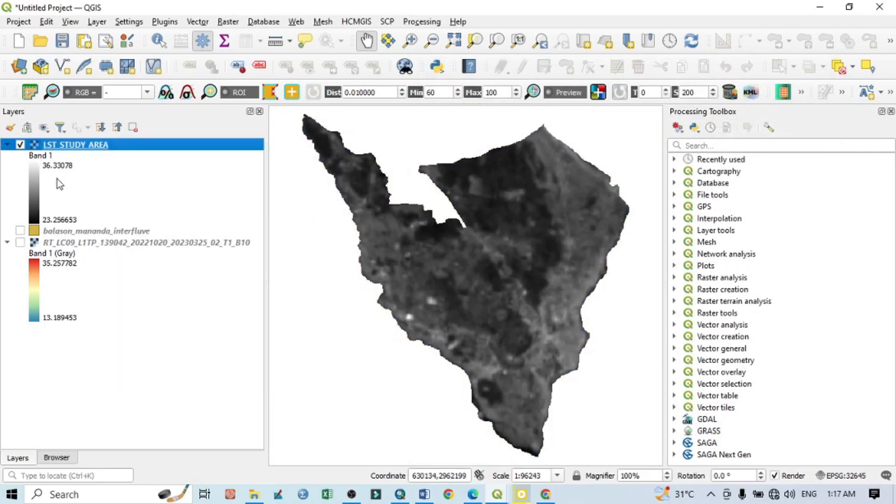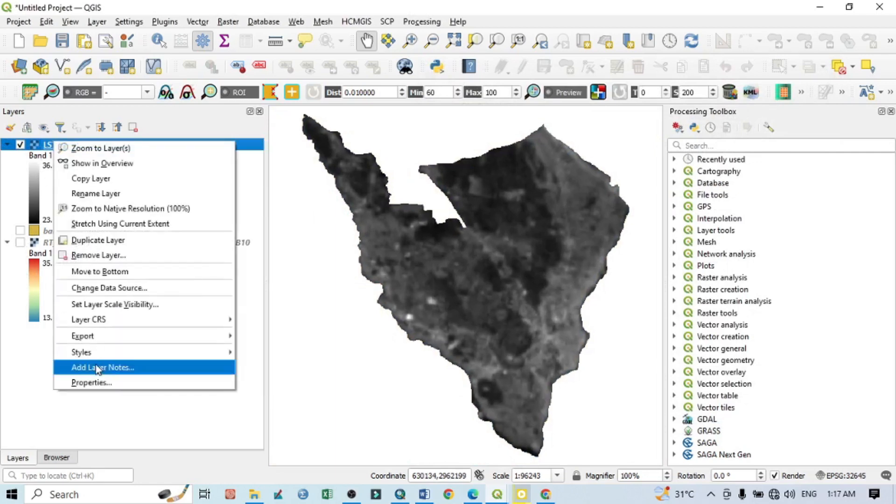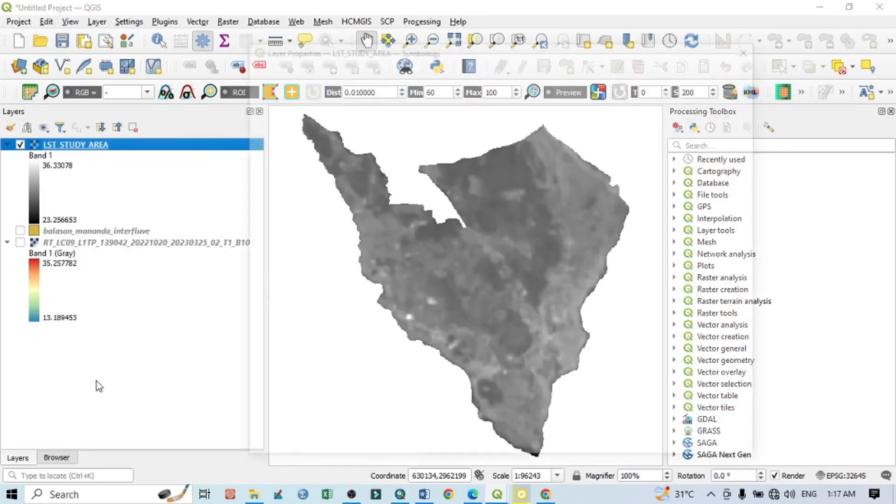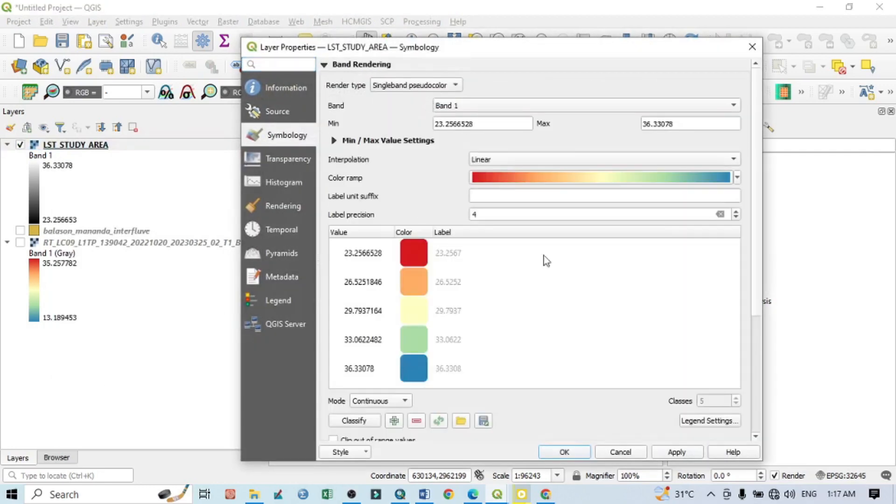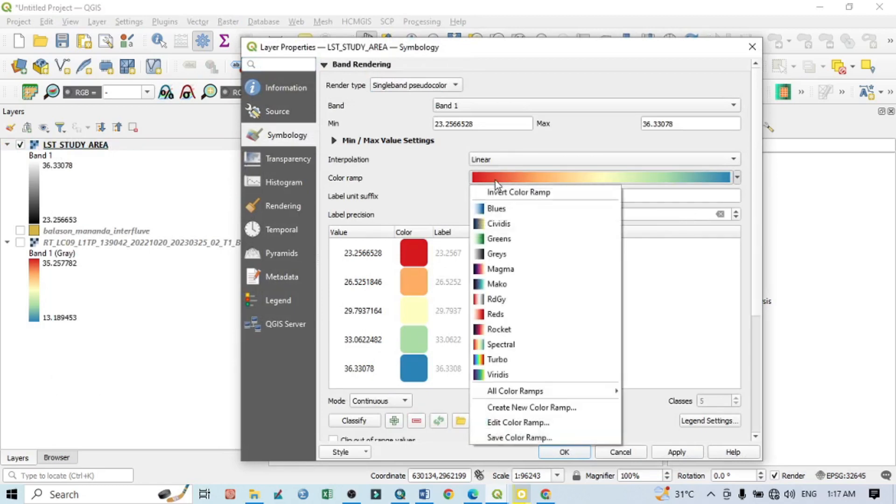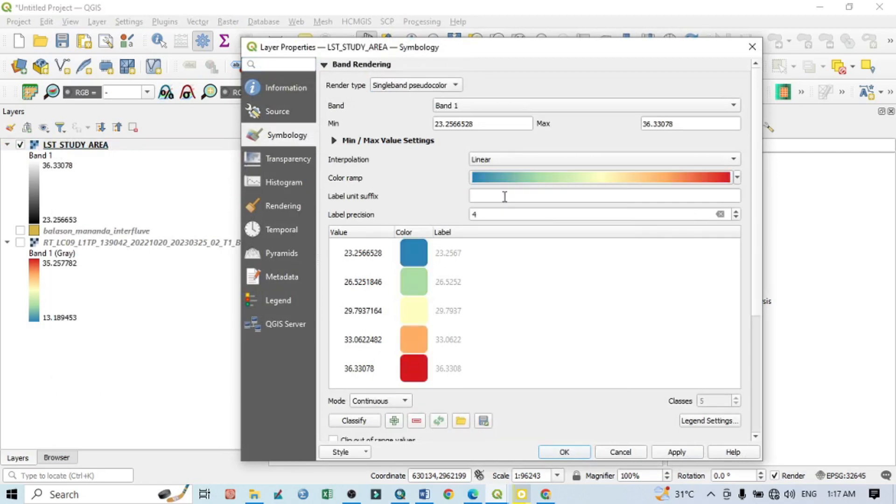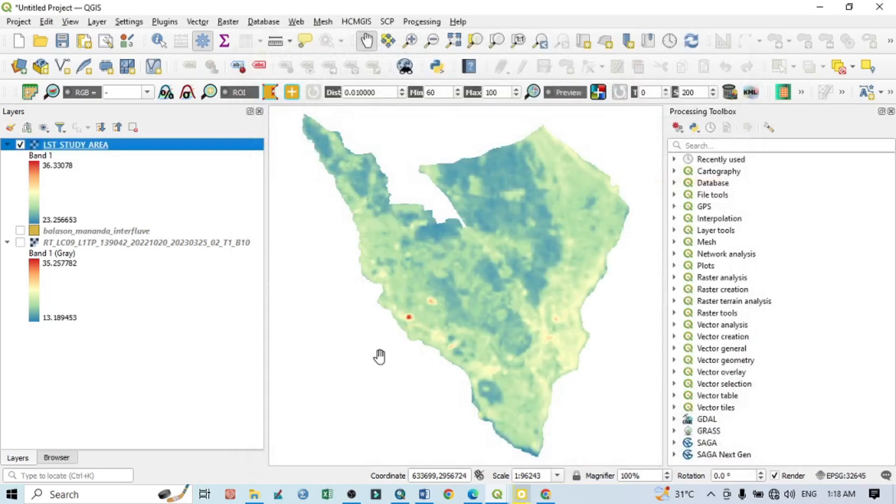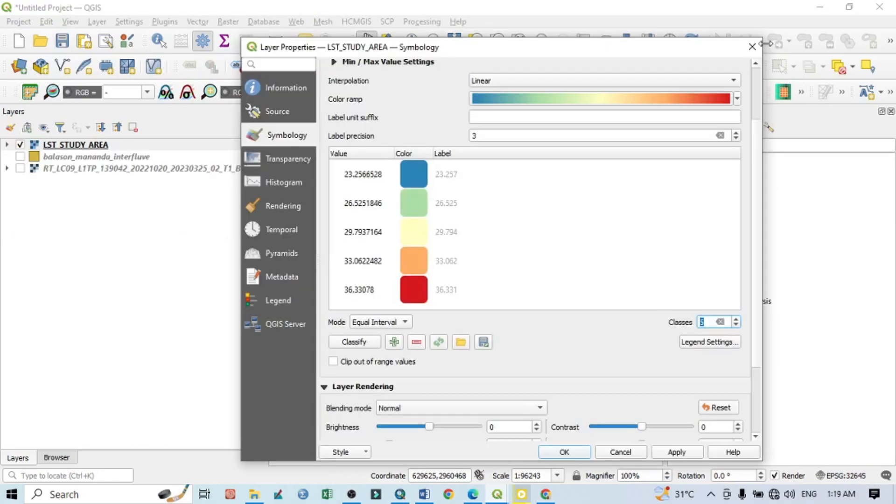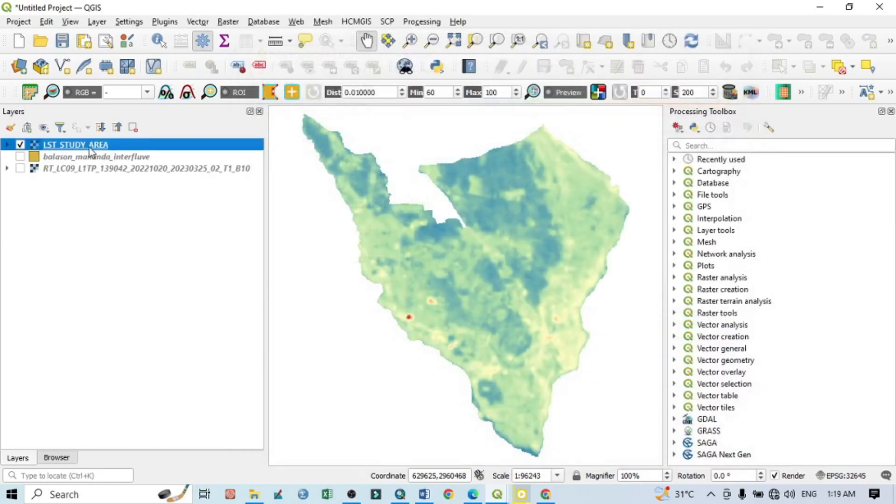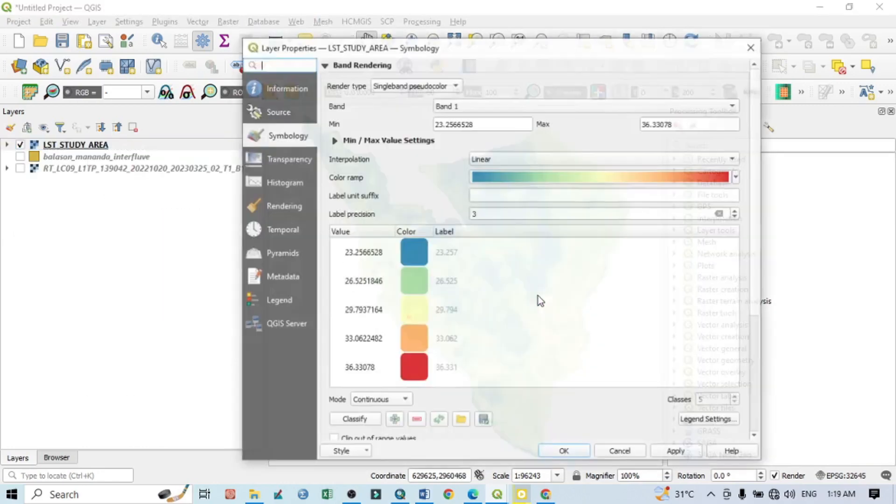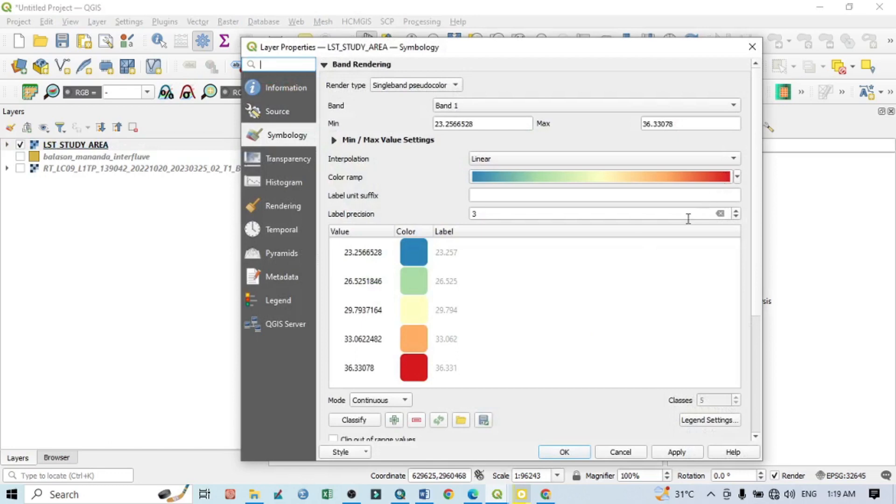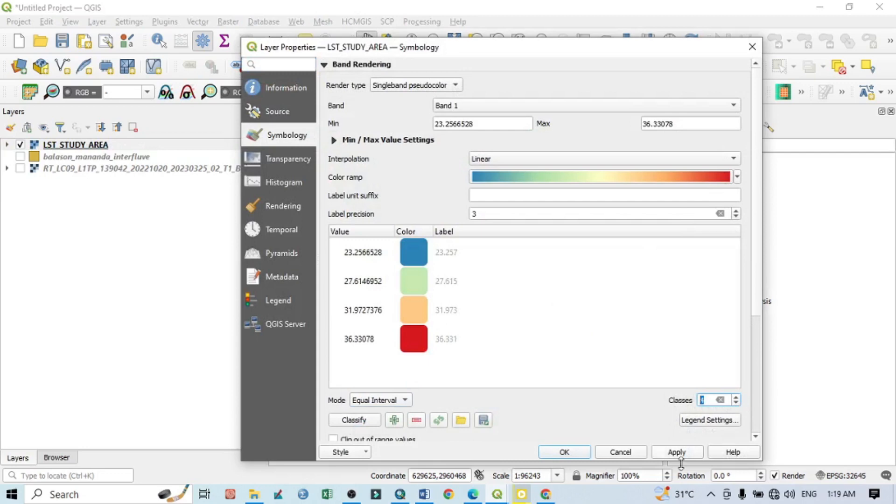You can see the maximum minimum value. Now go to Properties, go to single band pseudocolor, click here, invert color. Click on apply and okay. Or we can do another thing. Go to Properties. For better visualization you can reduce the classes. Then apply and okay.